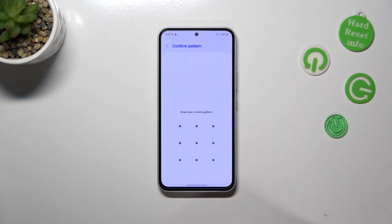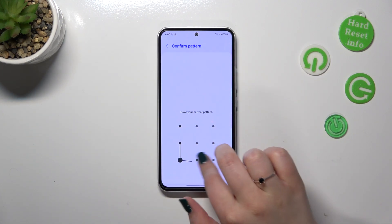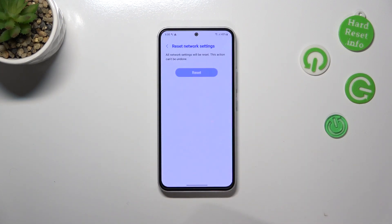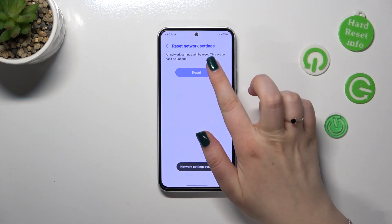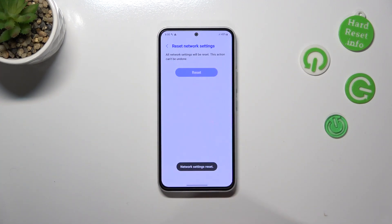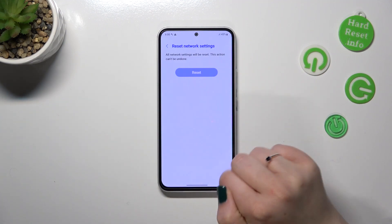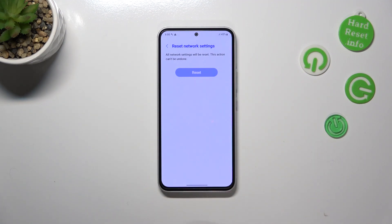Let's tap on Reset Settings. If you've got any kind of screen lock you have to enter it to confirm and tap on Reset. As you can see, we've also got the information that this action cannot be undone, and here we had the confirmation that the network settings have been reset successfully.